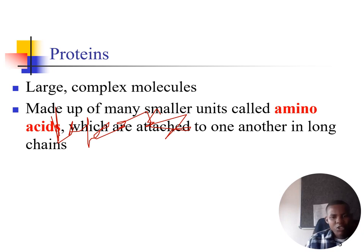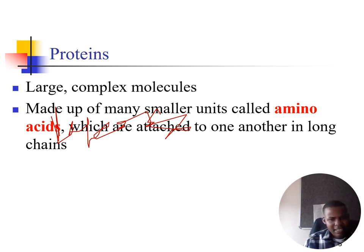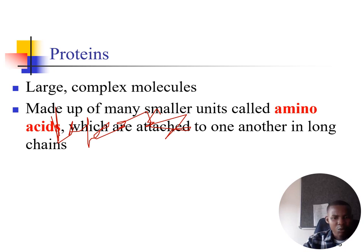Amino acids are the basic building blocks of proteins — these are the monomers of proteins. The same applies to saccharides, which are the monomers of carbohydrates.